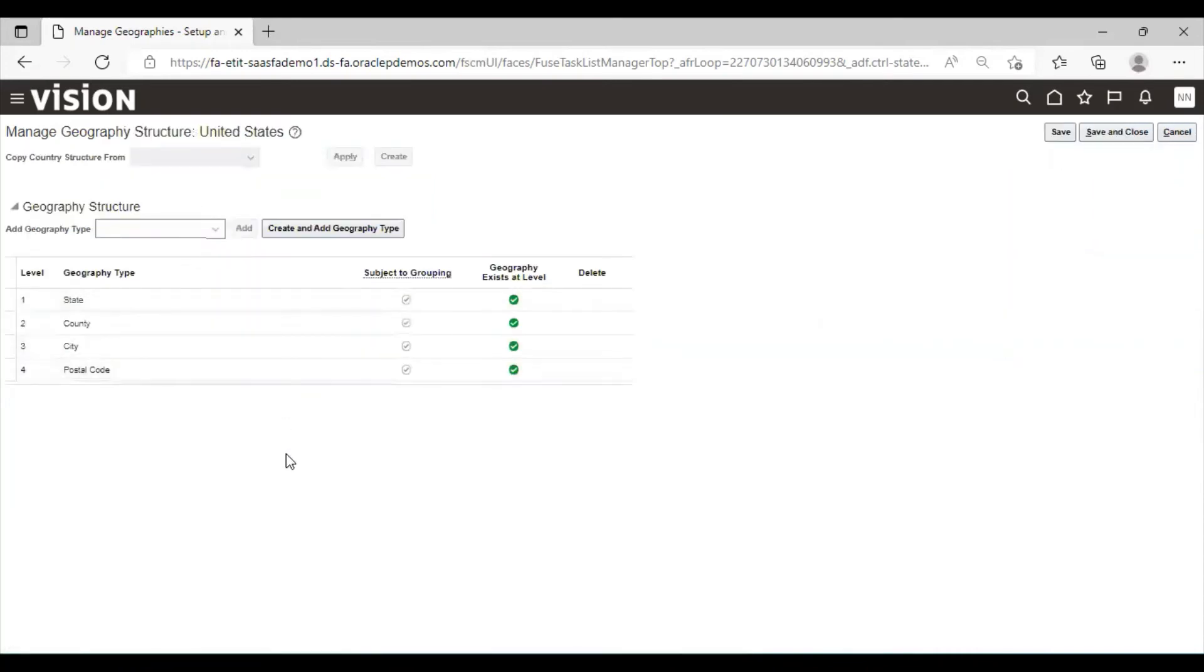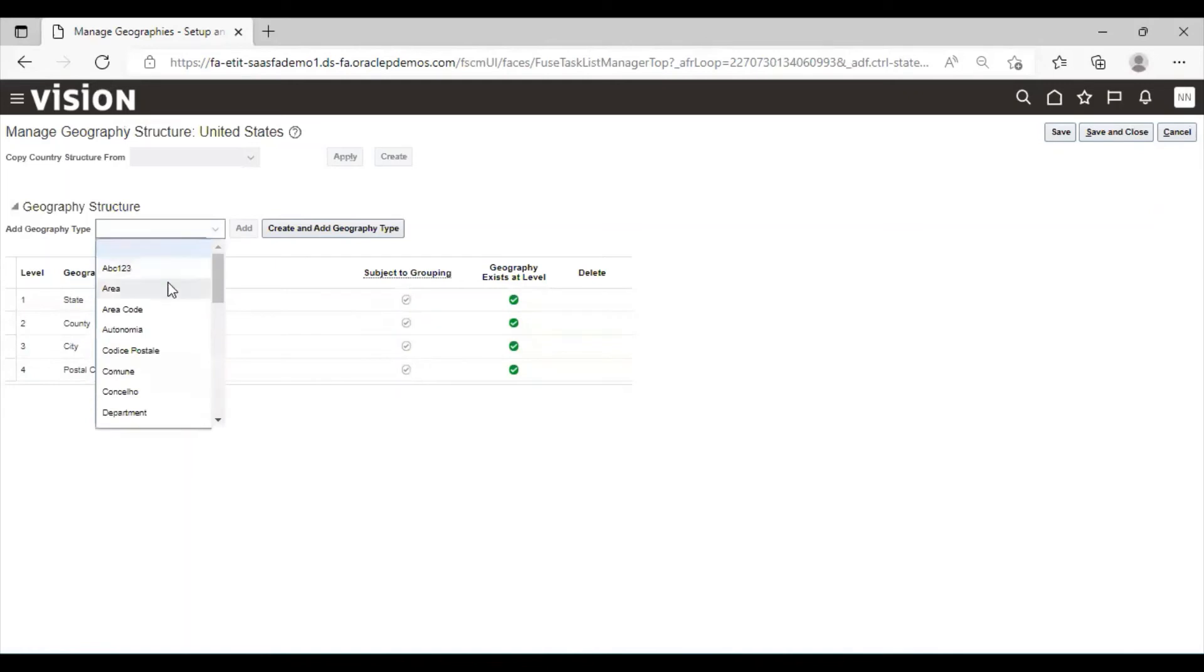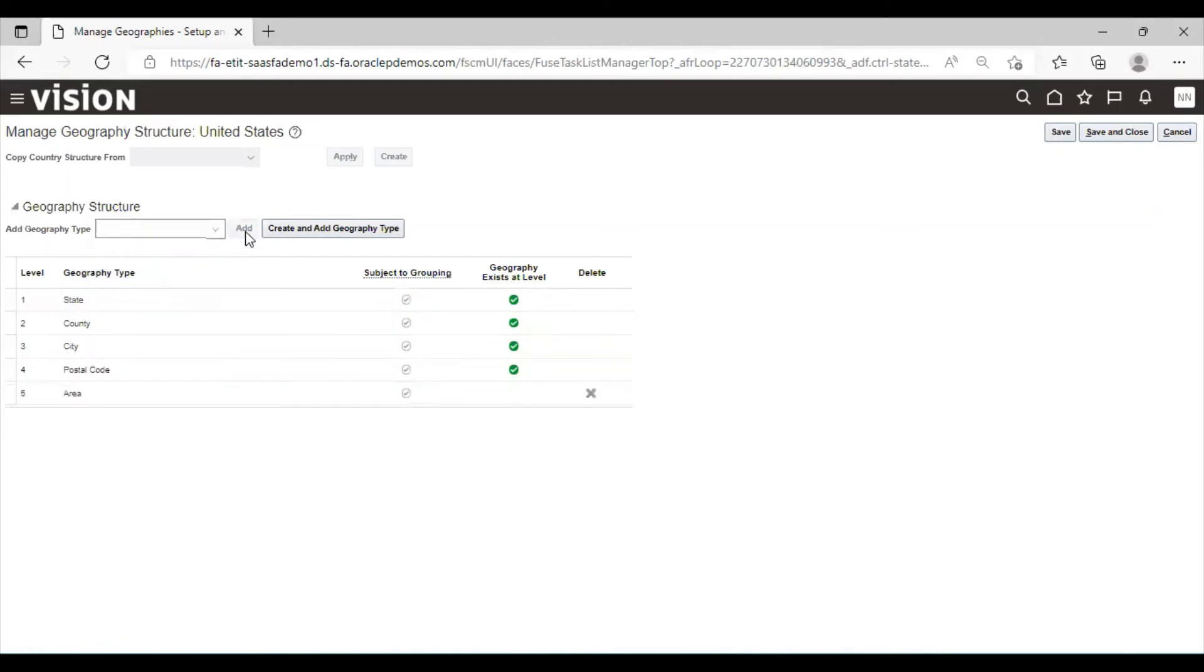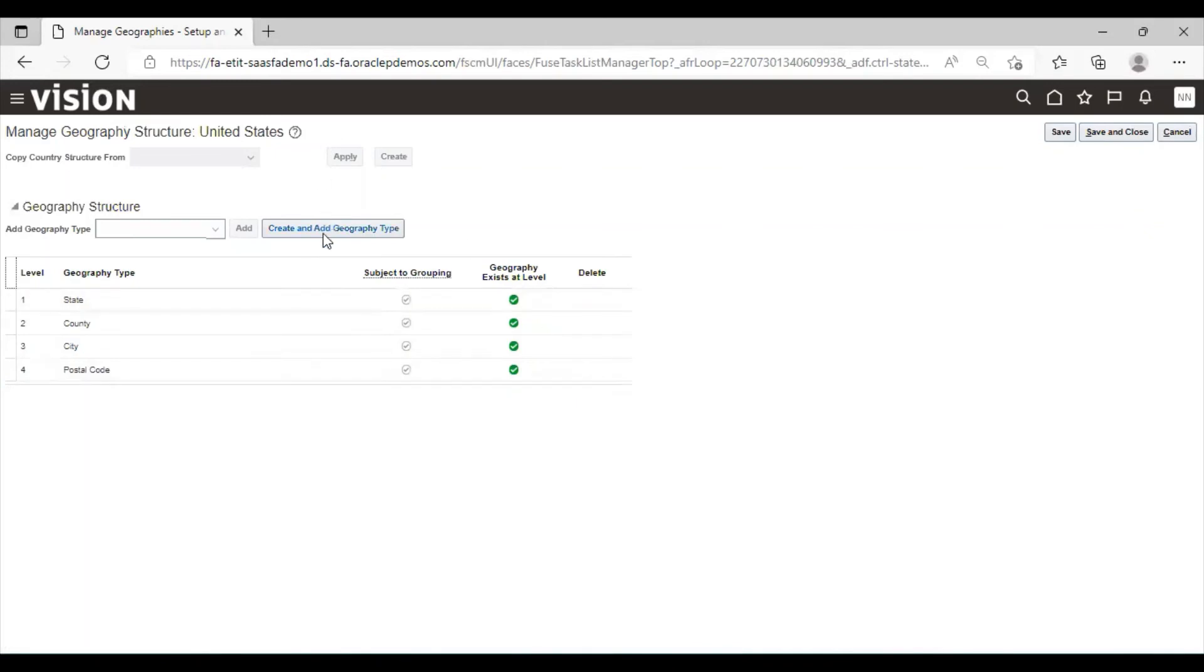You can see here state, county, city, postal code and their rankings. If you want to add new geography, you can add from here. Click on add. The geography has been added on level five. So it is not required here, so we will delete it. If you want to create some new geography type, you can create it over here. Click on save and close.